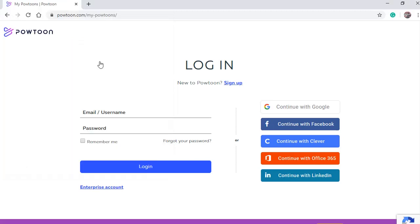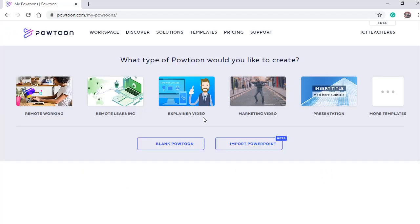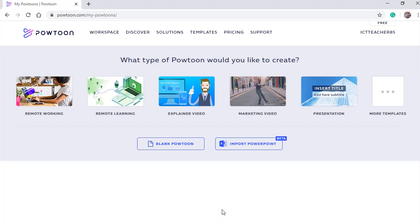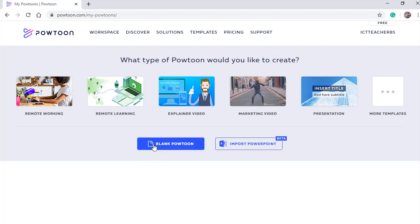Now we are inside our PowToon workspace. Last time we created a PowToon video using a blank PowToon. This time we're going to create a PowToon using a template. So click Templates.